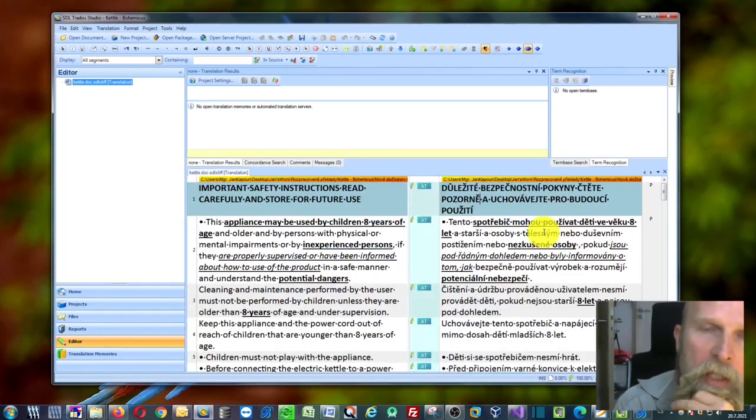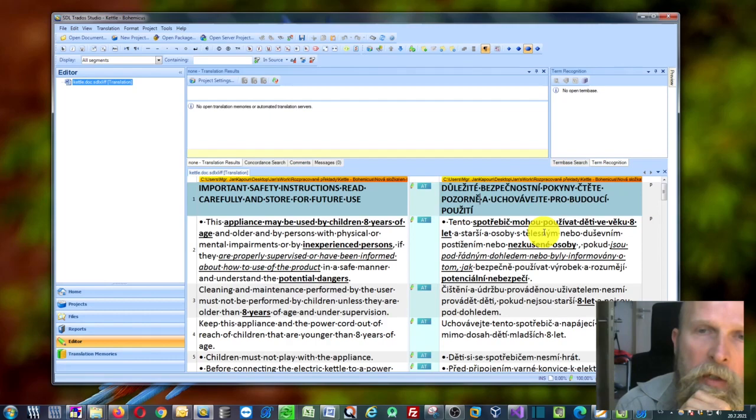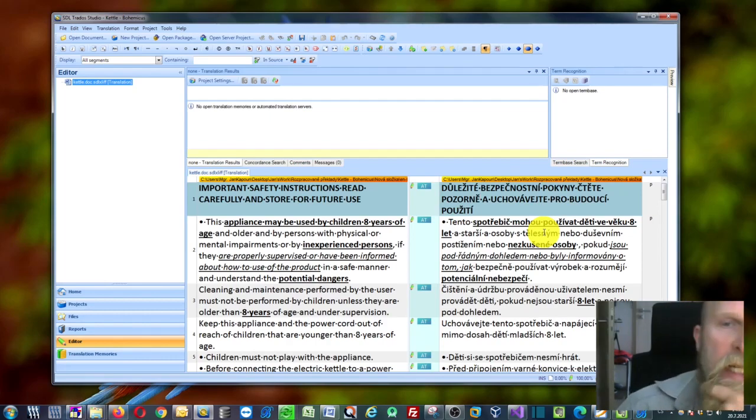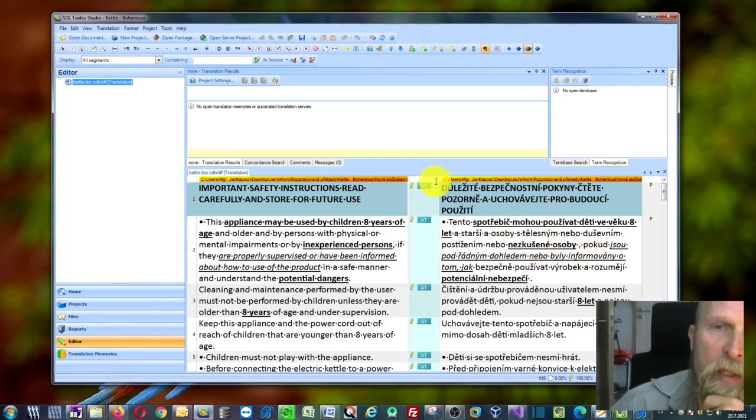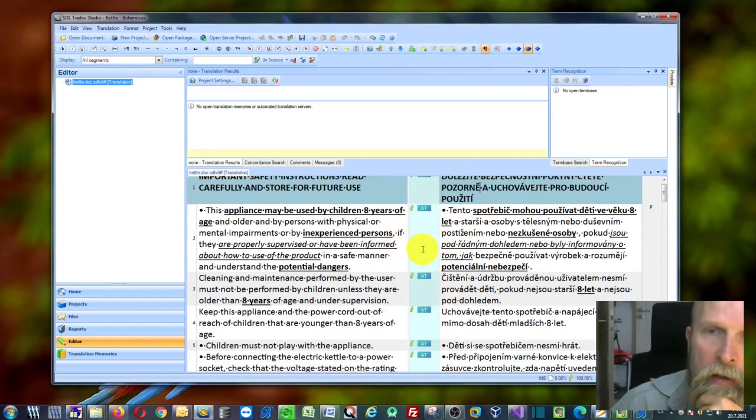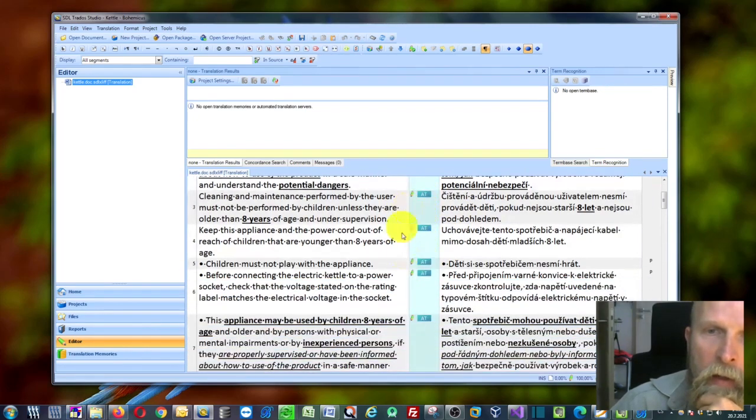If you pre-translate your files in Trados Studio and use the machine translation feature, it will leave you with these light blue automatic translation marks. You can see them right here.